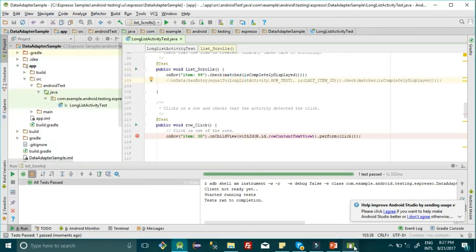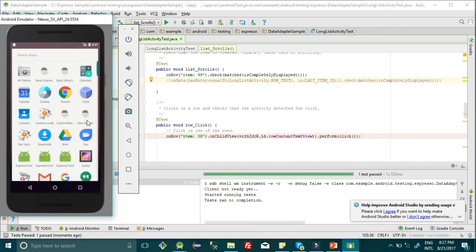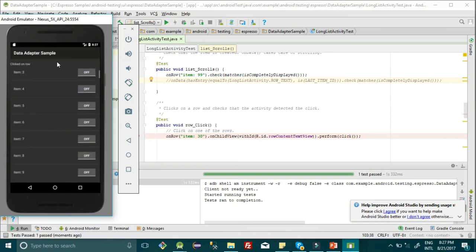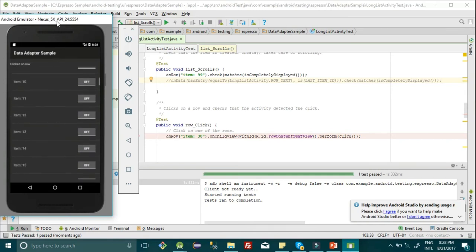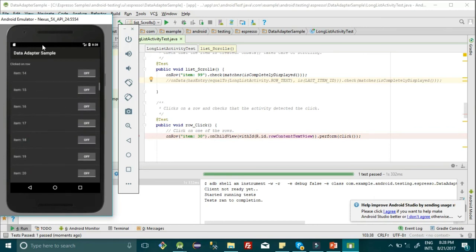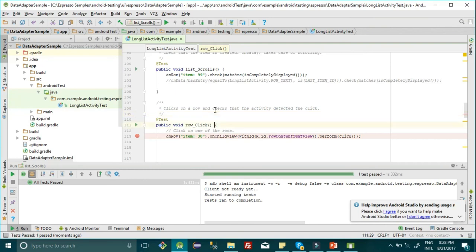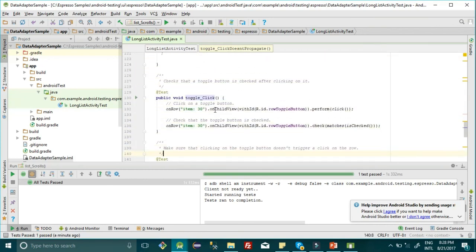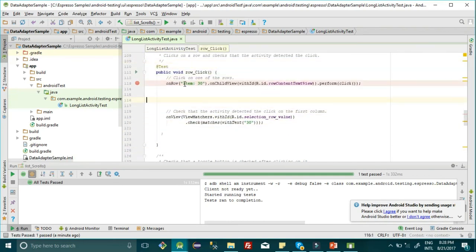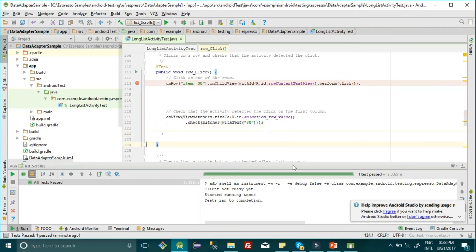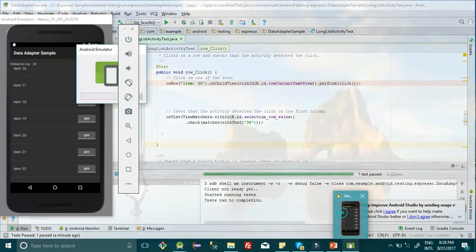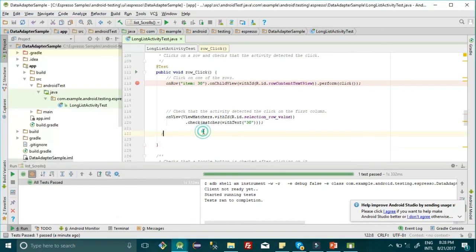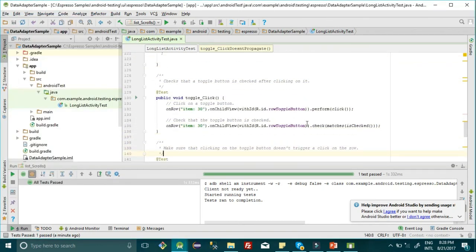In this way, you can write more test cases, like locating a particular element in the list. Suppose you want to locate item 20—if you click on it, the text changes to 20. You can write this test case as well. This is the test case: it's going to scroll to 30, performing a click, and checking that 30 value is selected. Similarly, you can click on the toggle button and check if it's clicked using check matches isChecked. Try out these examples and practice more.